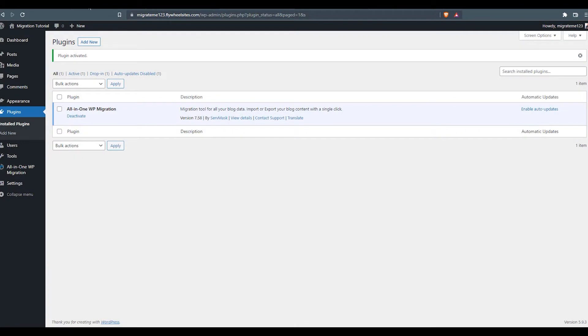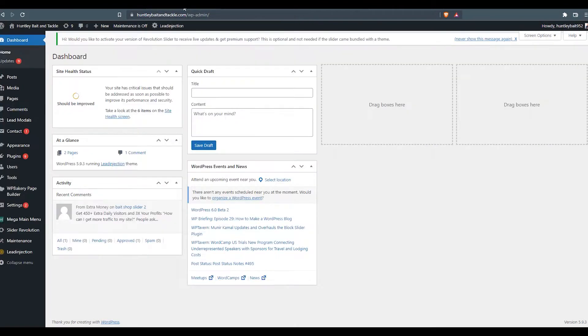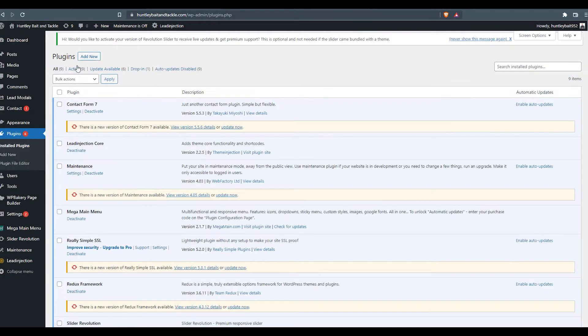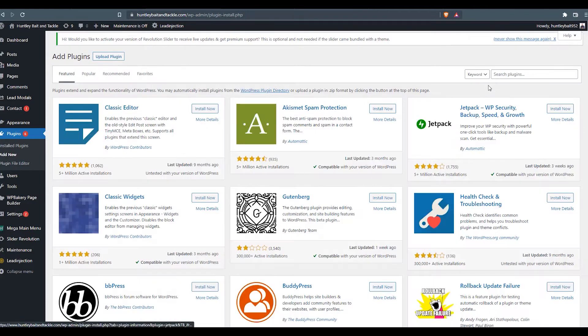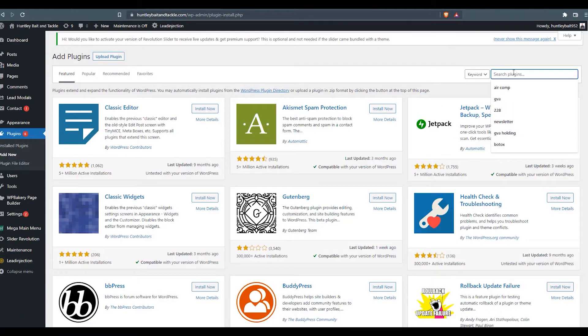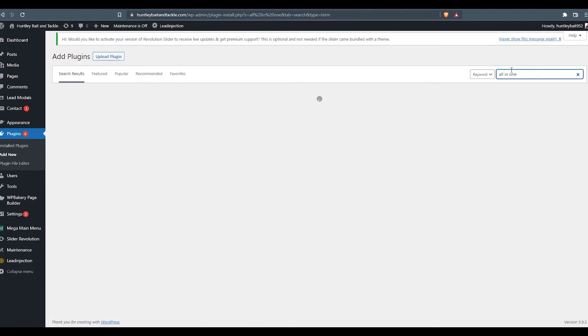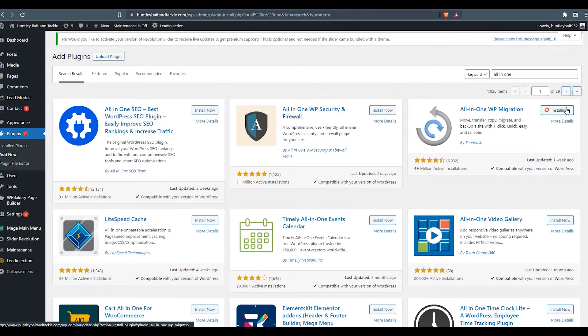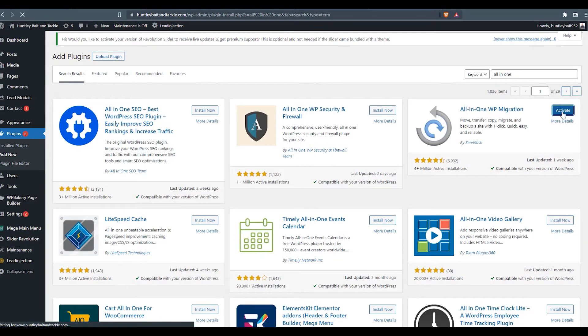Our next step is to go back into the original website. This is the website we're going to migrate. And we want to install the same plugin. So we'll go to plugins. We'll go to add new. We will search all-in-one. Here's our plugin. We'll go ahead and install it. And we'll activate.